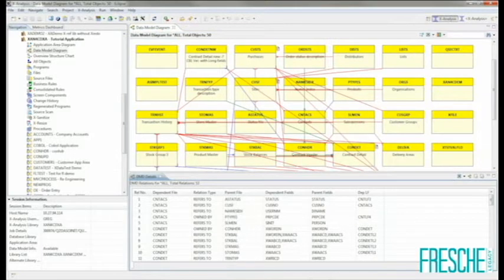The XAnalysis client is an easy-to-use, Windows-based application which allows users to easily navigate through a wealth of information about their IBM i applications. The GUI client allows XAnalysis to graphically illustrate the structure of the entire application, the databases, and the programs, making complex relationships easy to visualize and understand.